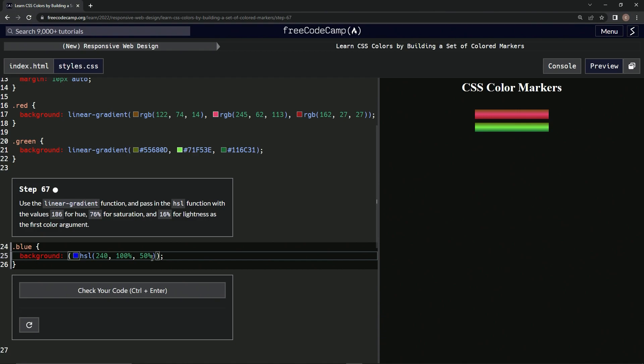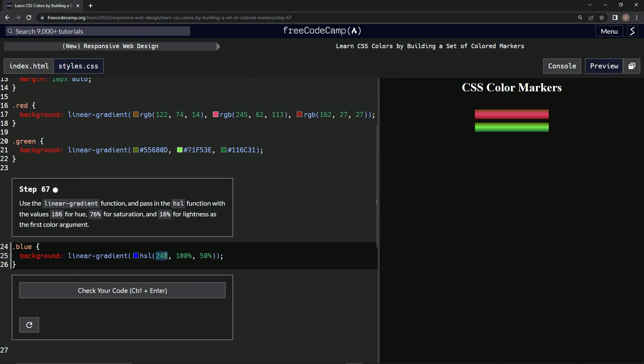linear-gradient. All right, and then right here we're going to put 186, and then for right here we're going to put...